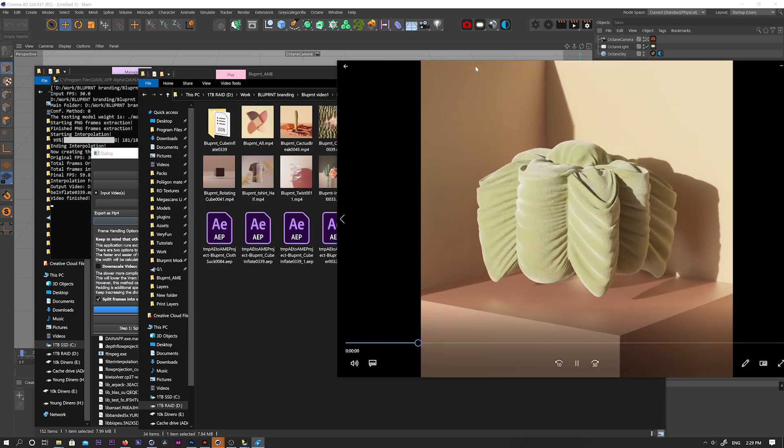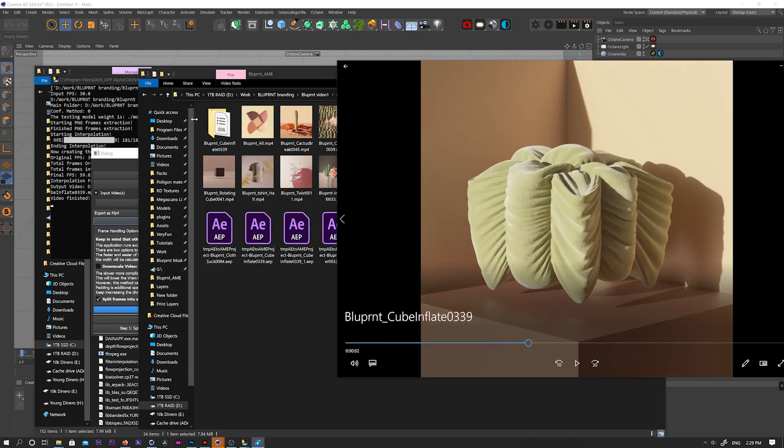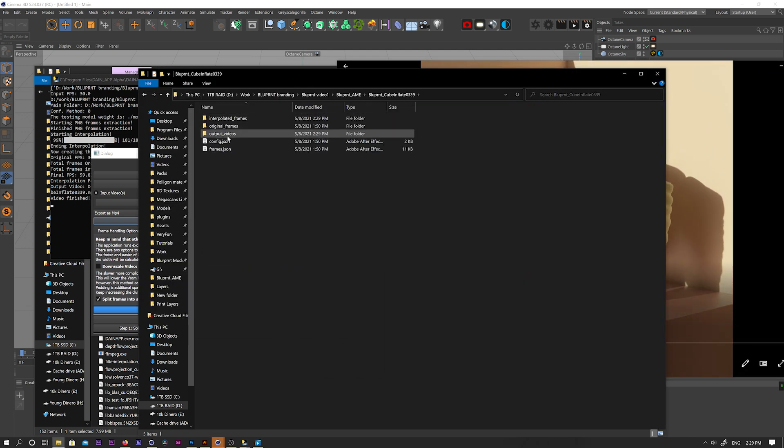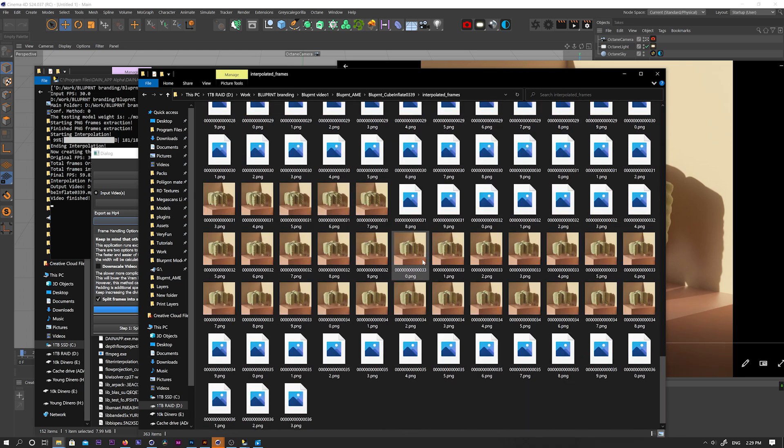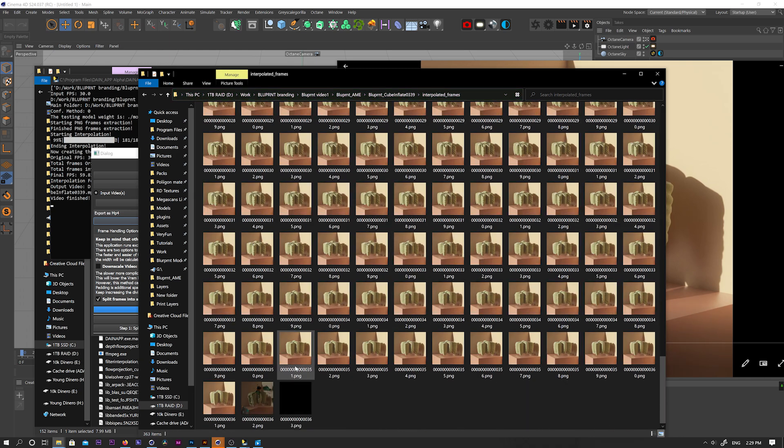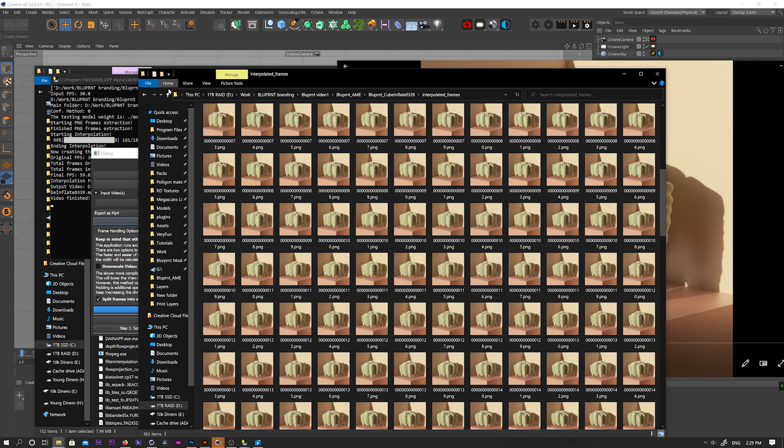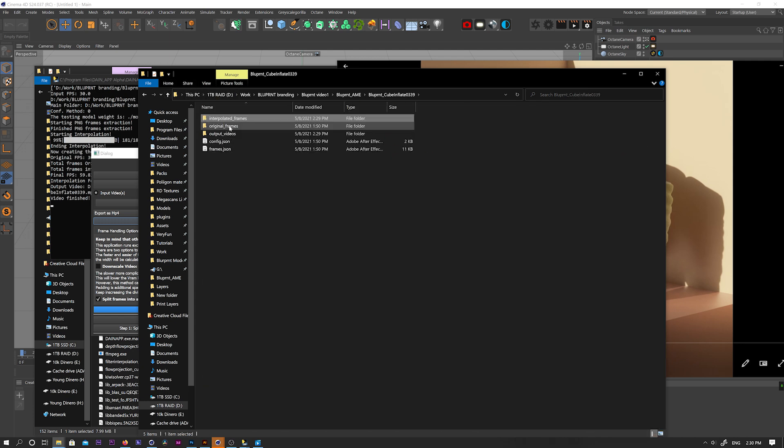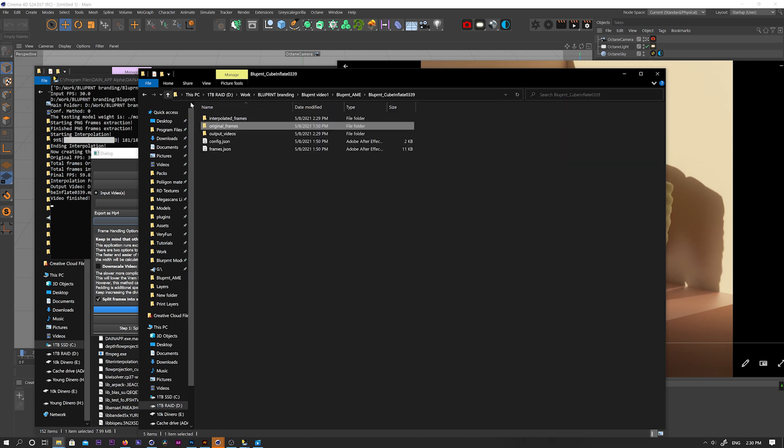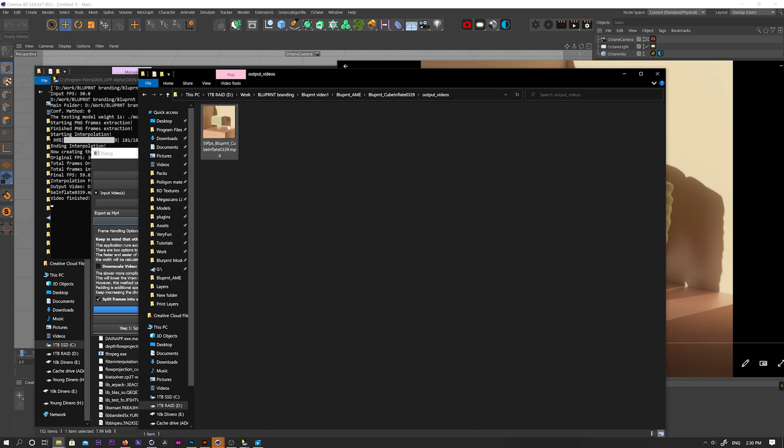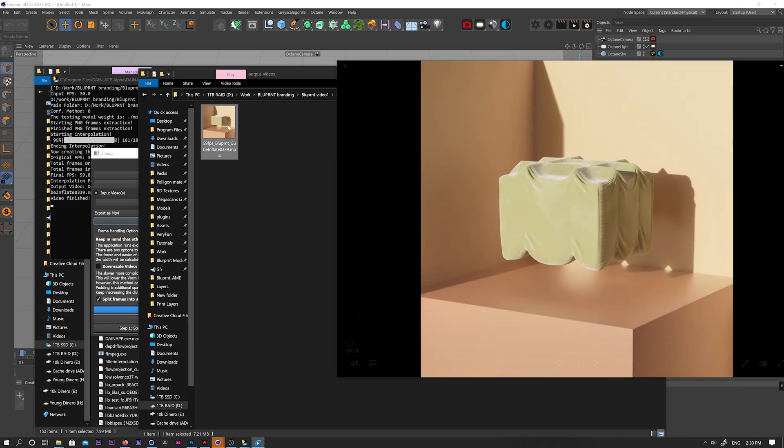So let's go to the folder and check out the video. This is the original video. And in the new folder, you'll have three folders. One with a sequence of all the frames, including the new interpolated frames. So you can see we have double the amount of frames. Second is just the original frames. And third is the final output as an MP4.